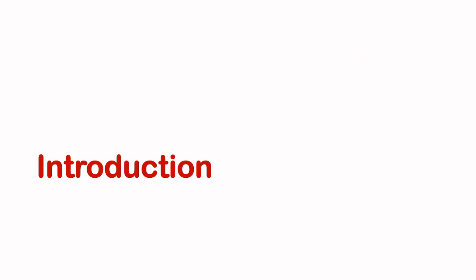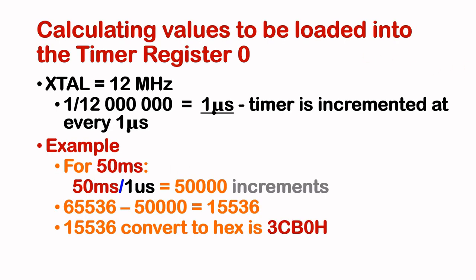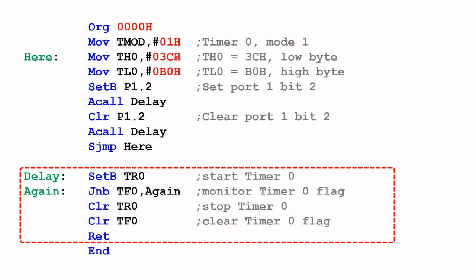In my previous video, I showed you how to calculate the value required for timer register zero. This value we load into timer zero is actually the length or duration of the time delay required by the main program. In our case, the time delay required is 50 milliseconds. If we convert 50 milliseconds to its hexadecimal equivalent, we would have 3CB0 hex, and we need to copy this 3CB0 into the timer register.